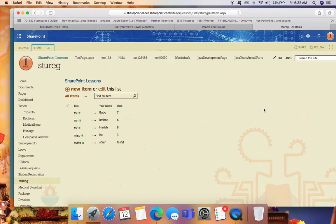Hello everyone. In this video, let's see how to send an email to a SharePoint group. A SharePoint group consists of many users. For that, let's create some actions in Power Automate. We need one SharePoint list and one SharePoint group first. I already created one SharePoint list — the list name is 'Student Registration' with columns: name, class, and title.